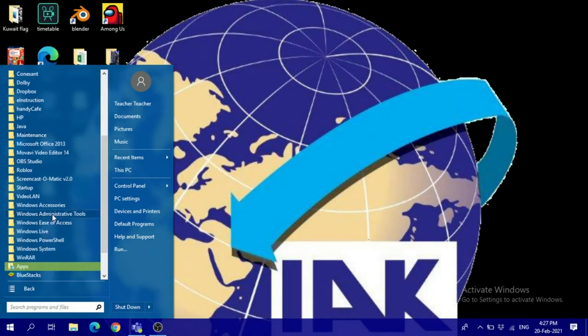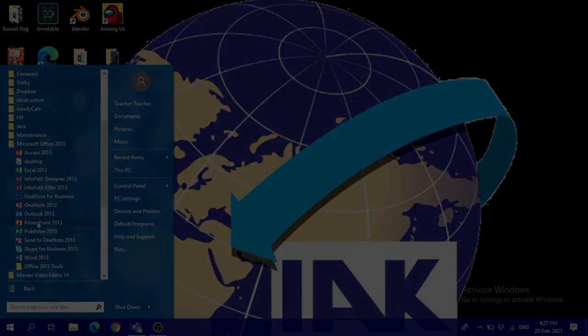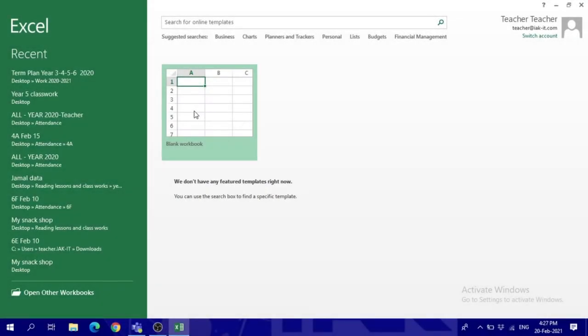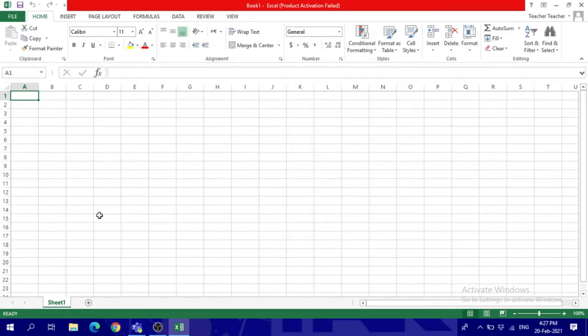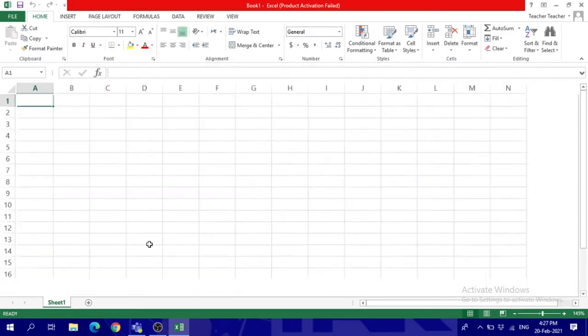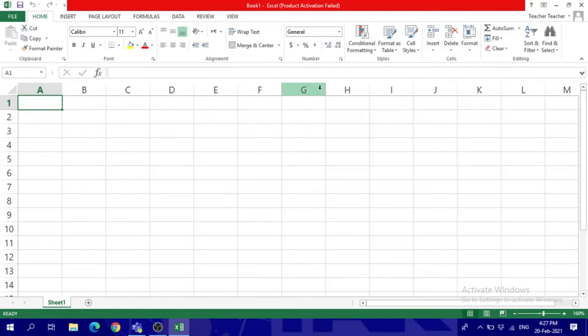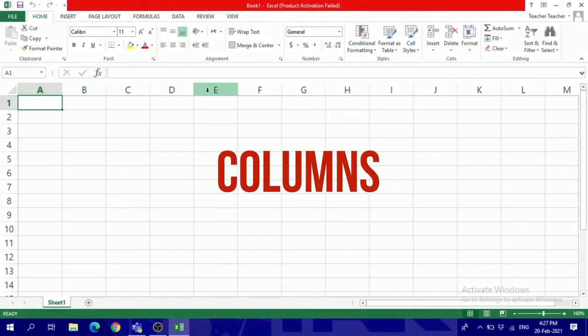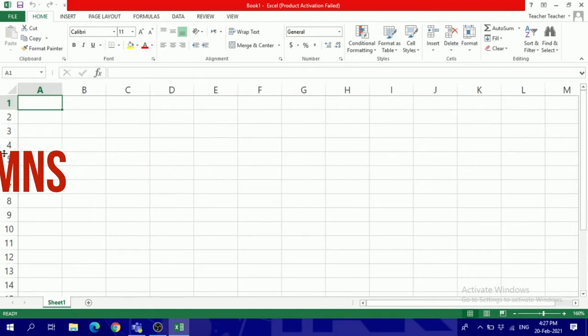Open up a blank workbook and you can start. Now as you can see, you've got letters at the top, and each letter represents a column.